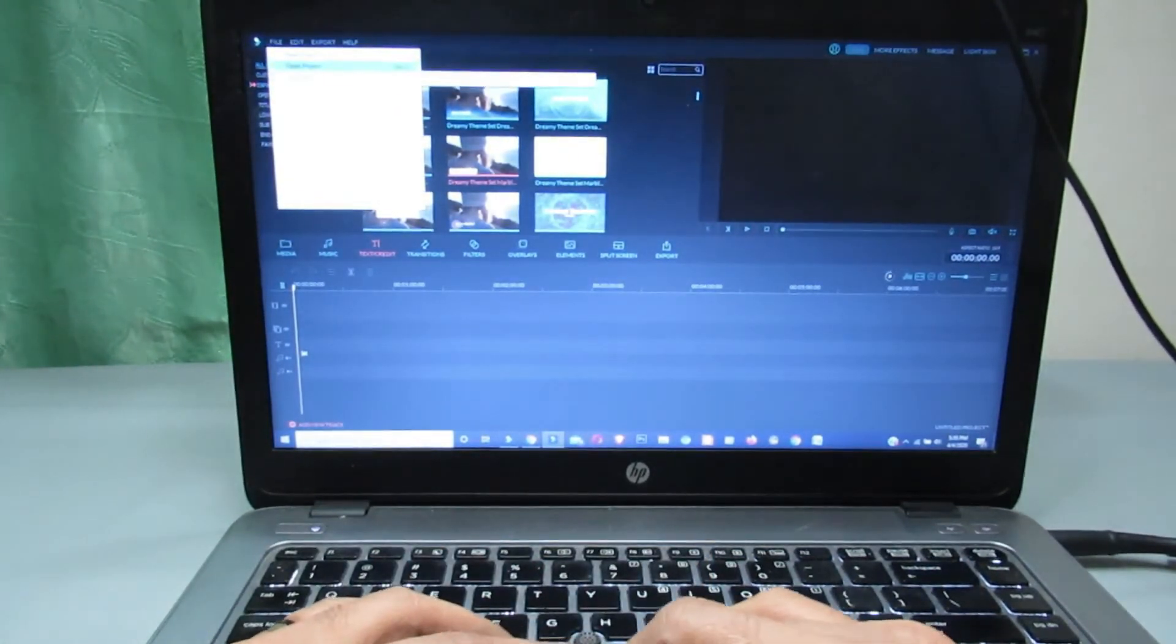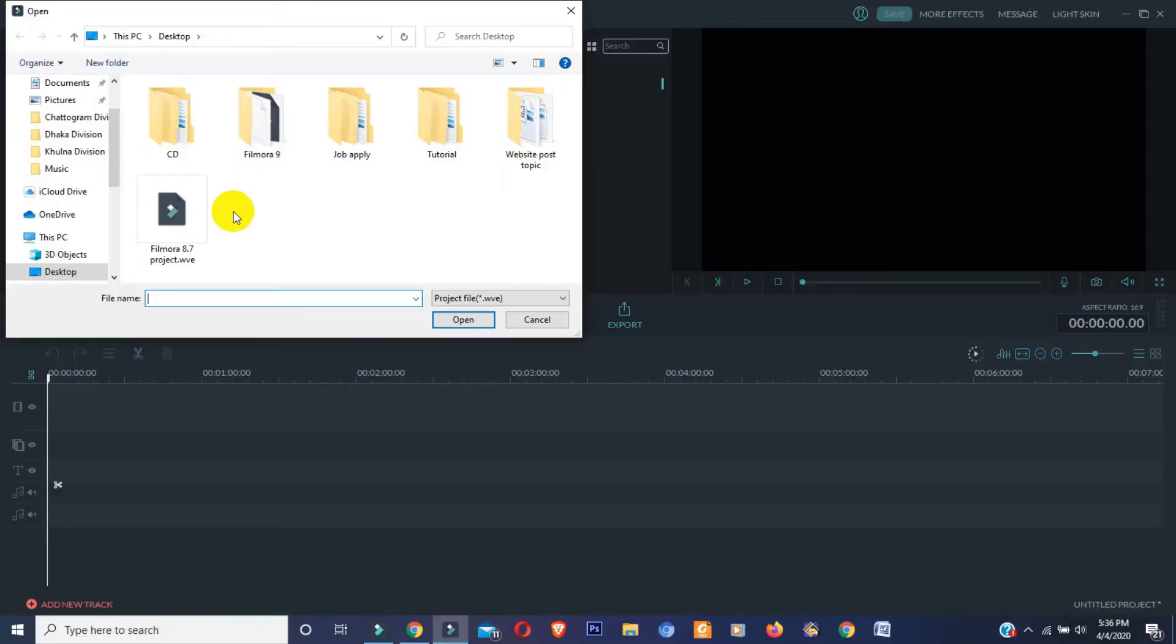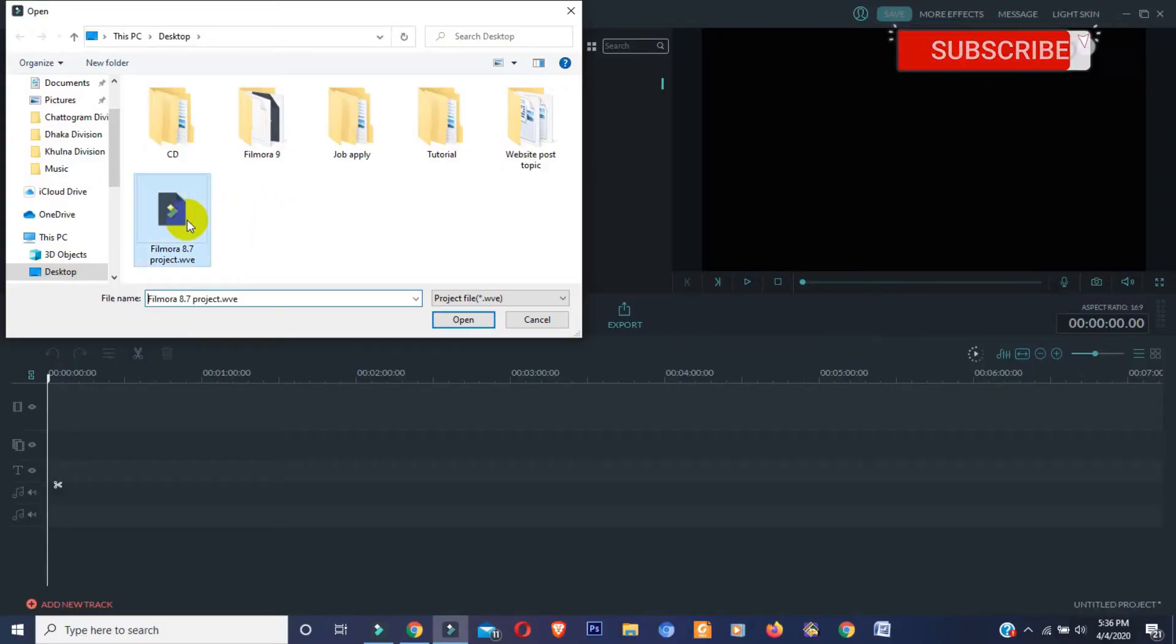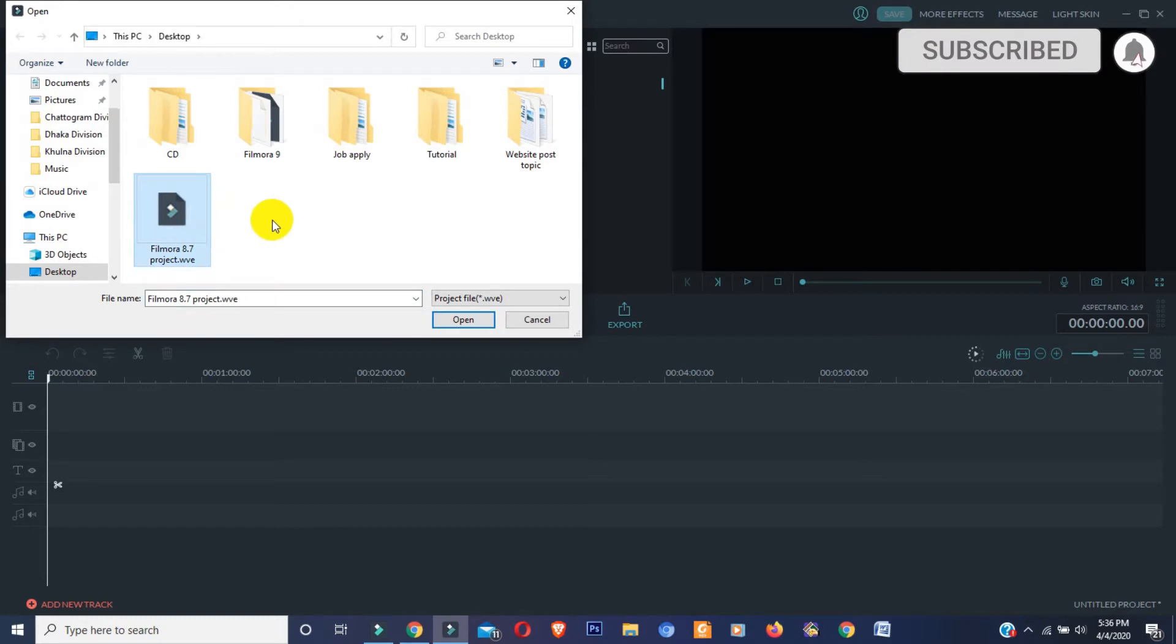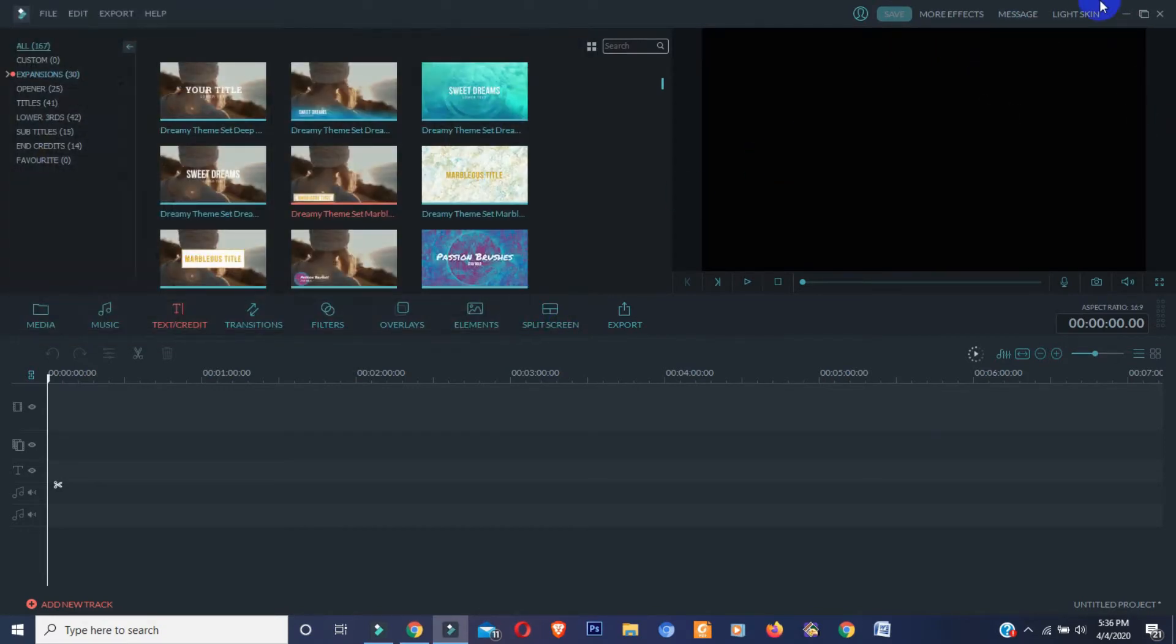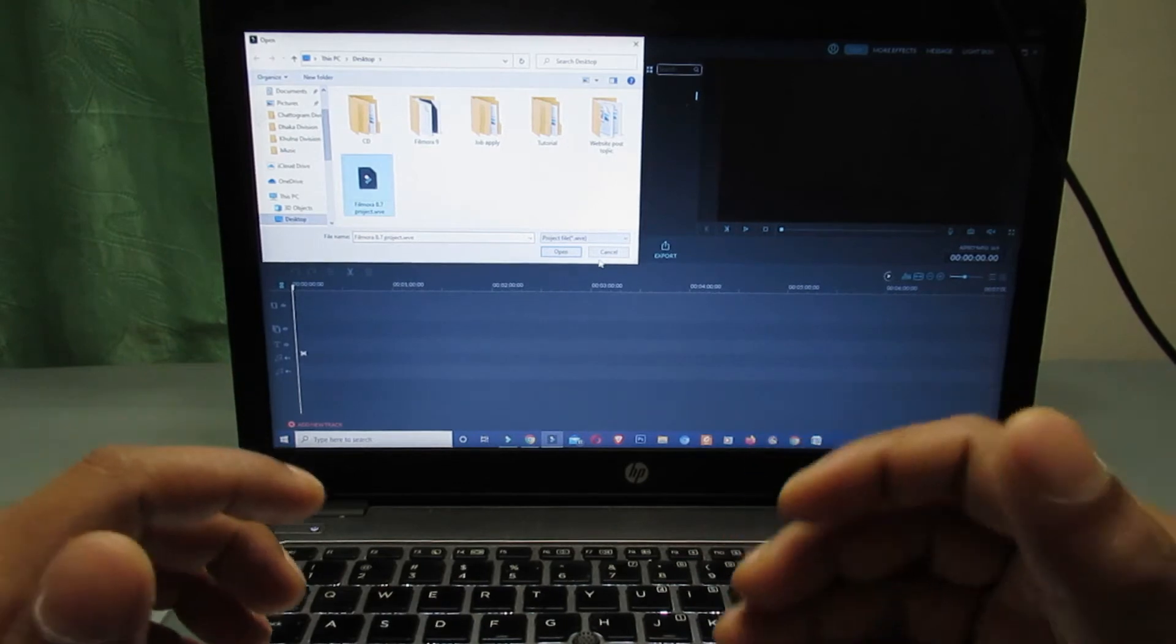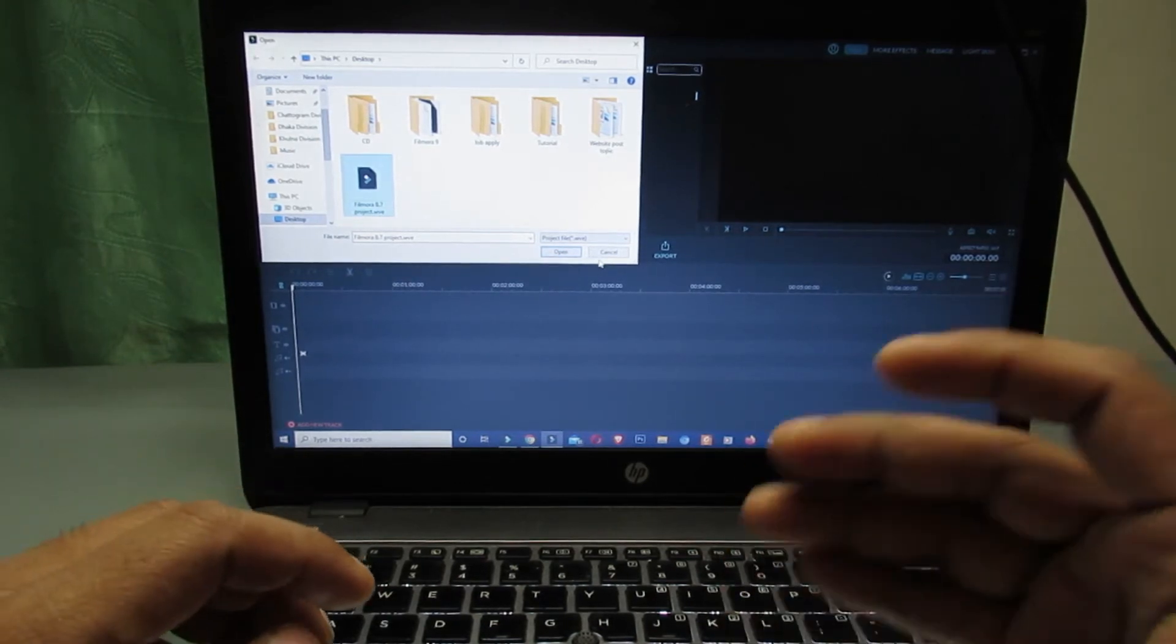OK, open project. And here you can see Filmora 9 saved project file is not showing. And this one is Filmora 8.7 project file. That's why it's showing here.